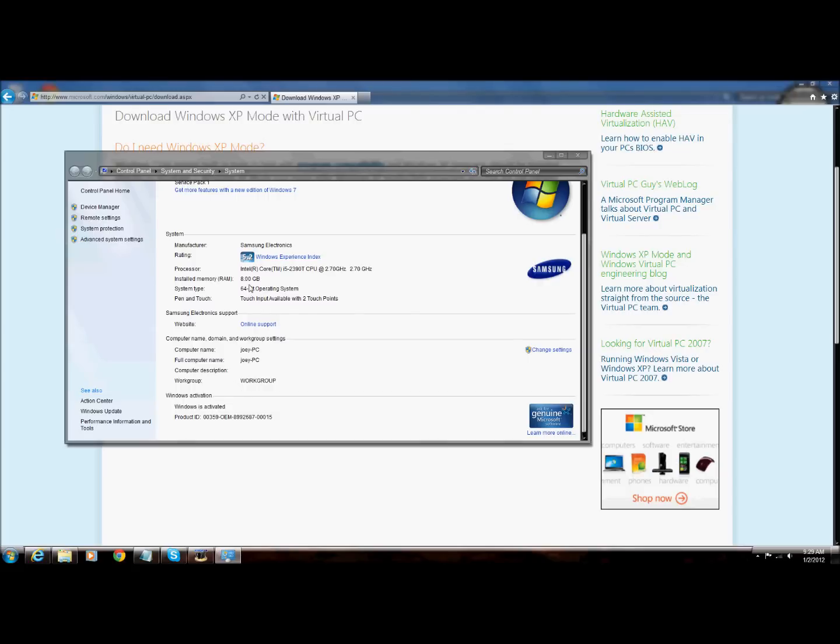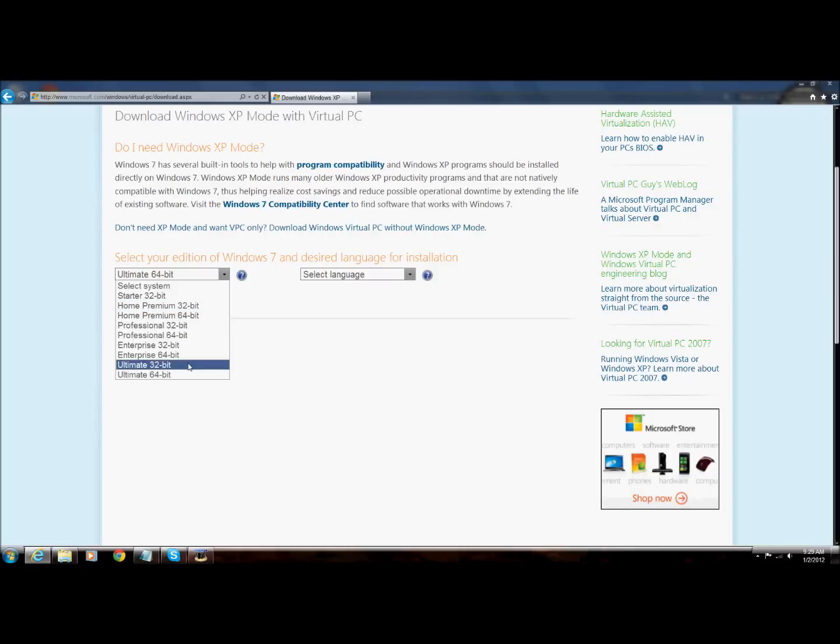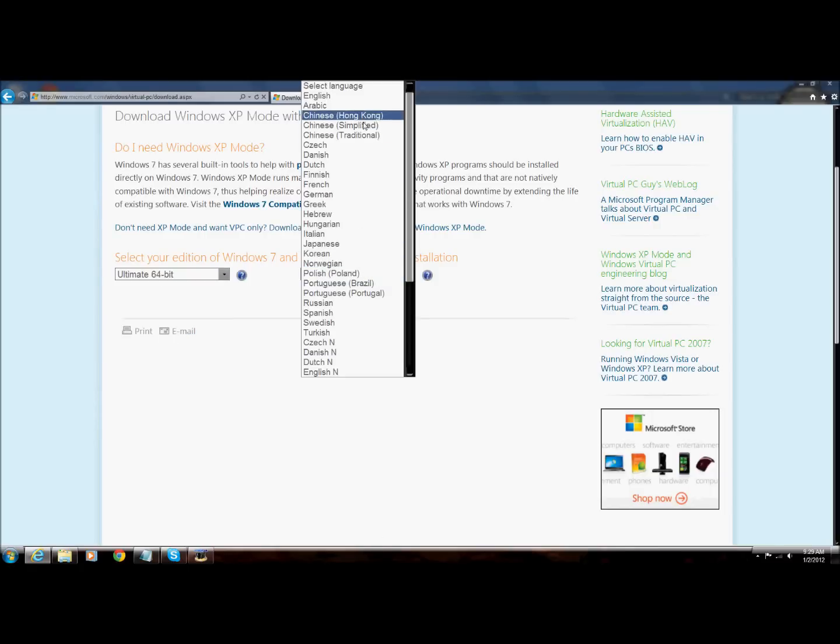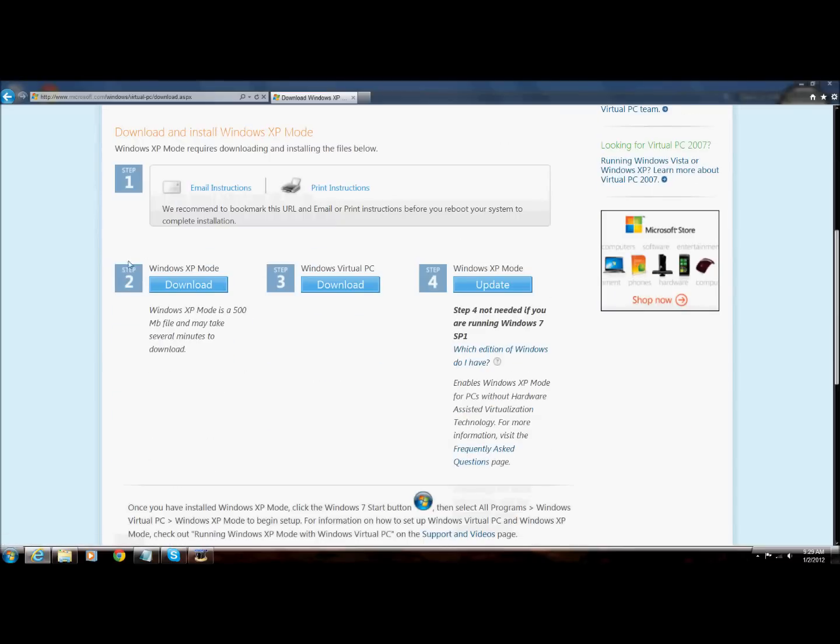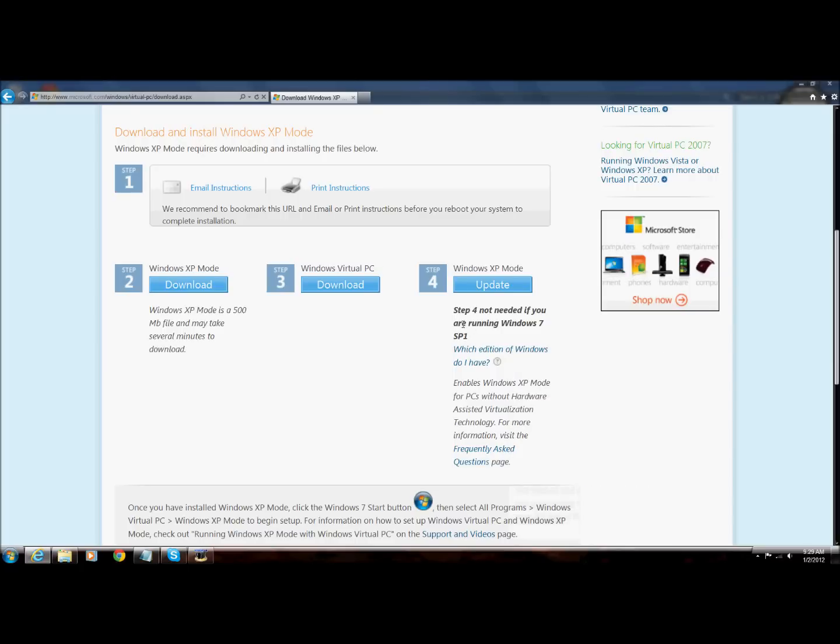As you can see, I am running a 64-bit operating system. Right here, 64-bit. If you're running 32-bit, you just click on 32-bit. I'm running 64-bit. Then you select your language, then you download these programs.